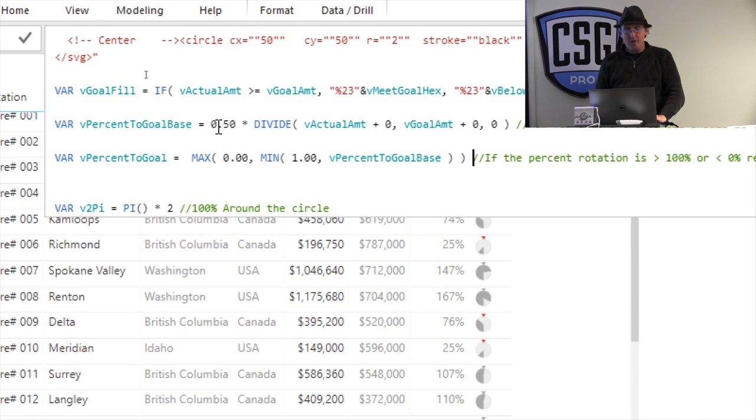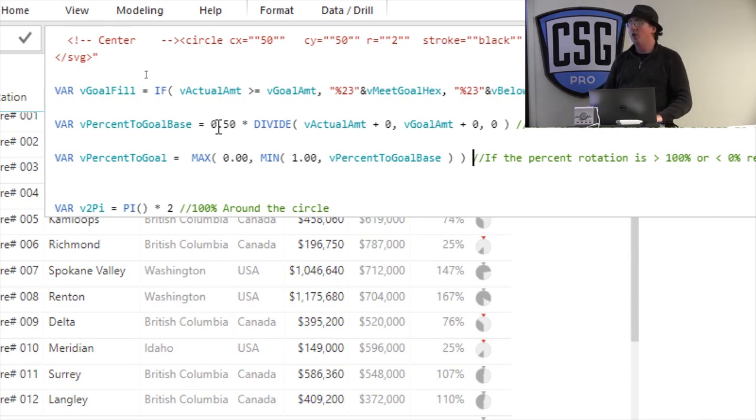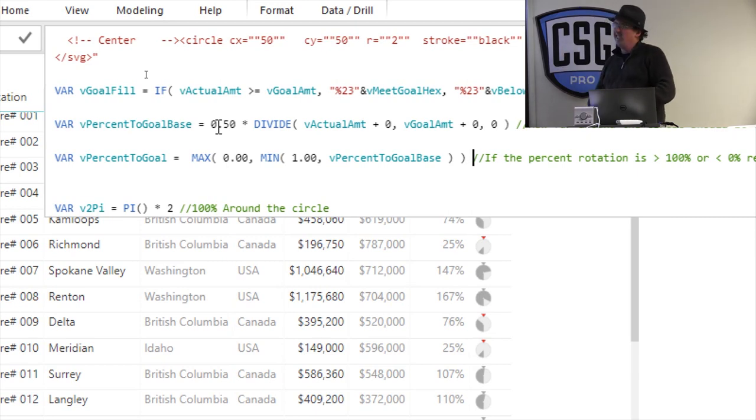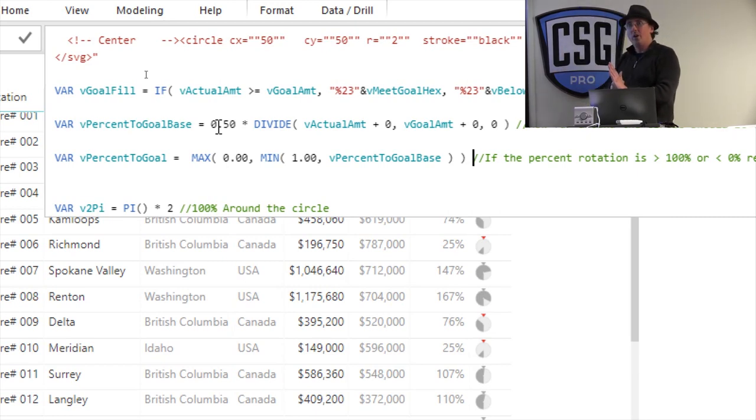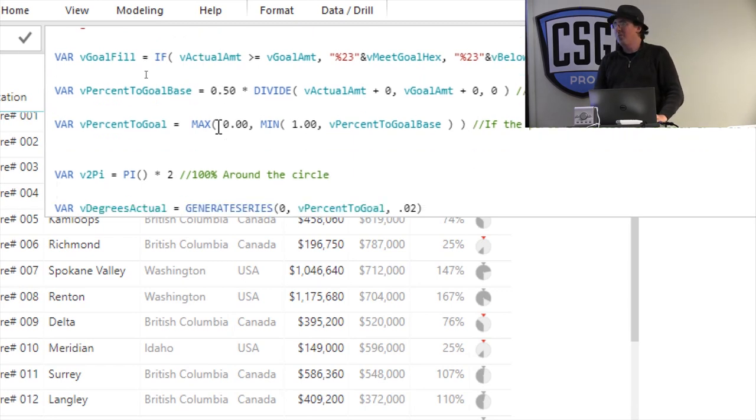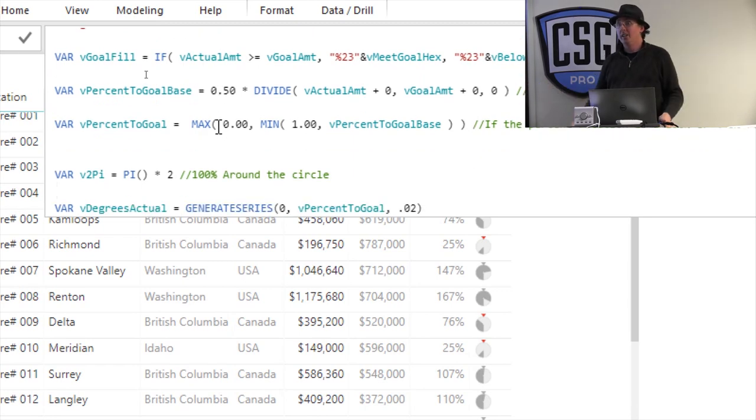Then I do this little bit here to say, hey, by the way, if it's less than 0, make the value 0. And by the way, if it's greater than 200% around, the chart only goes 200% all the way around. So cap it at 200, right? And then I get to use trigonometry, which is the really fun part of this thing.